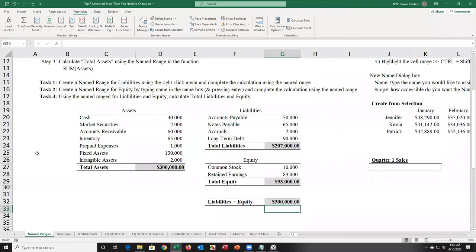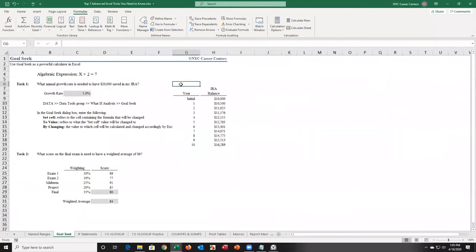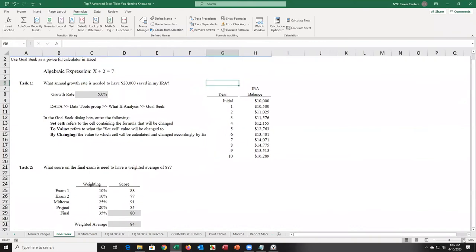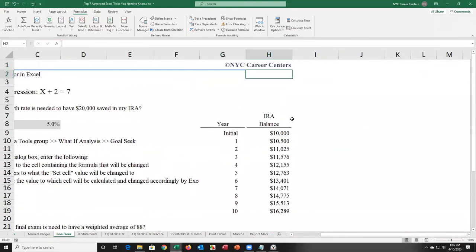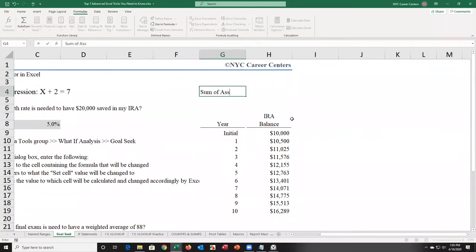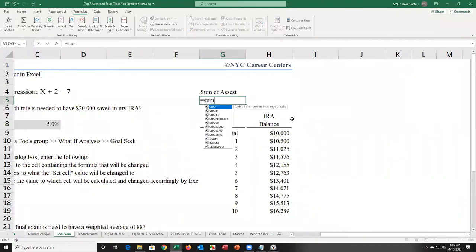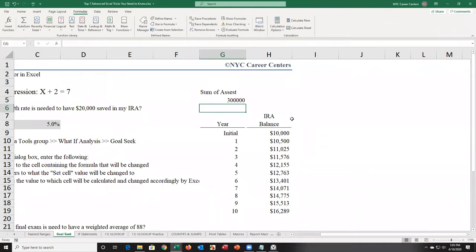The great thing is if I go to another sheet and someone says, 'Could you give me the sum of assets?' I can say sure — sum of assets is equal to the sum of assets. Press enter, and there it is. If I want to format that, I can press Control+Shift+dollar sign, and now it's in currency.